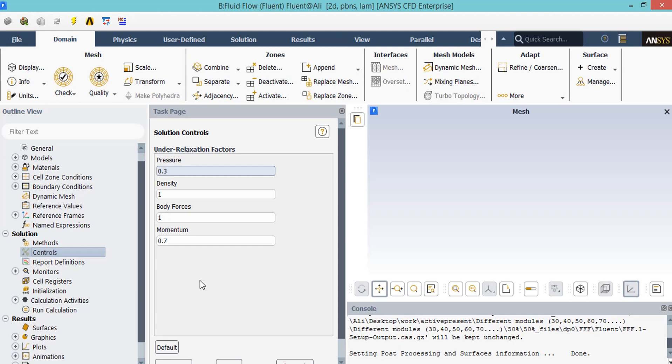But remember that the values set in here are the recommended values for the project and we highly recommend you to not change these values.